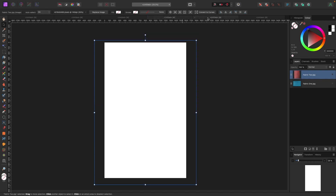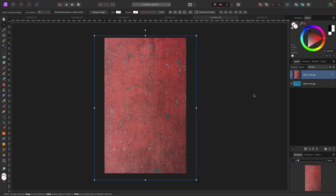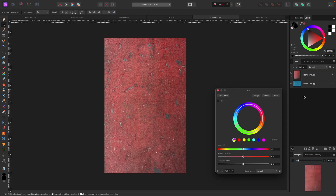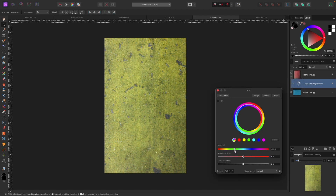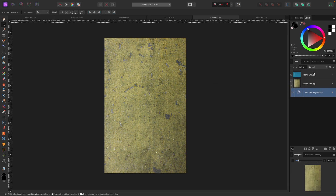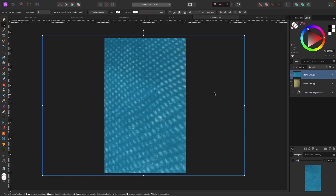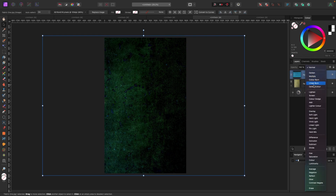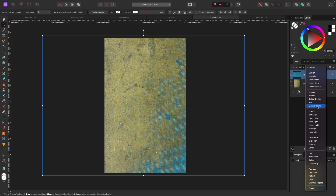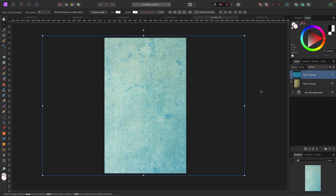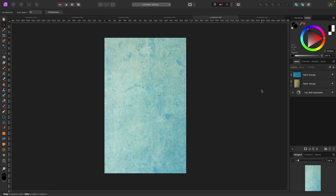I'll turn on the fabric layer and show you — using HSL or Recolor you can change the color of these textures to match what you're going for. You can also blend multiple textures together. I have a second one here — I'll drag it to the top and turn it on. Now I've got this blue fabric, and I can change the blend mode to create something really unique by blending two, three, or four textures together.